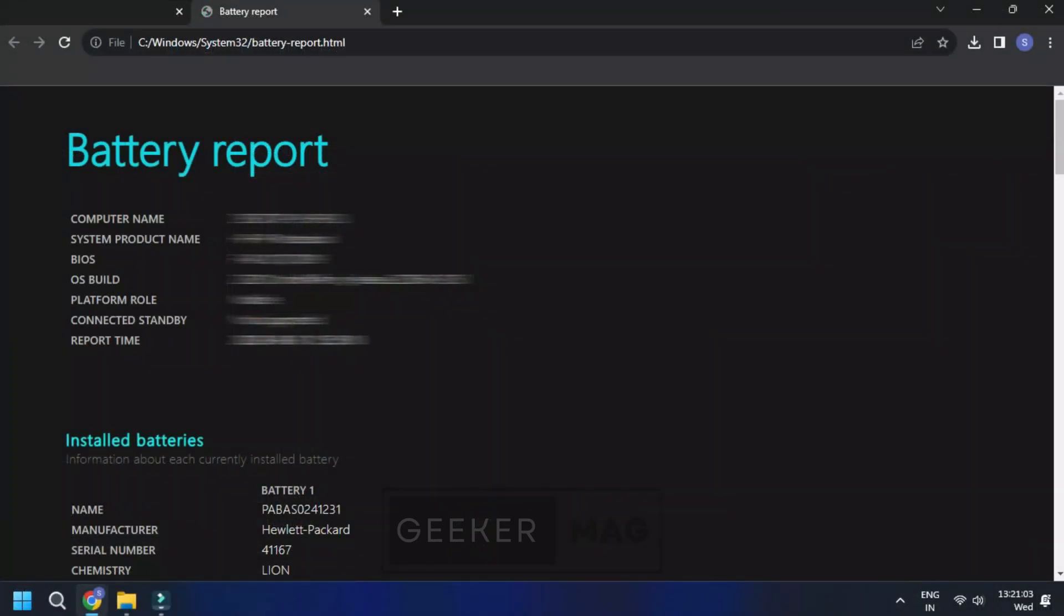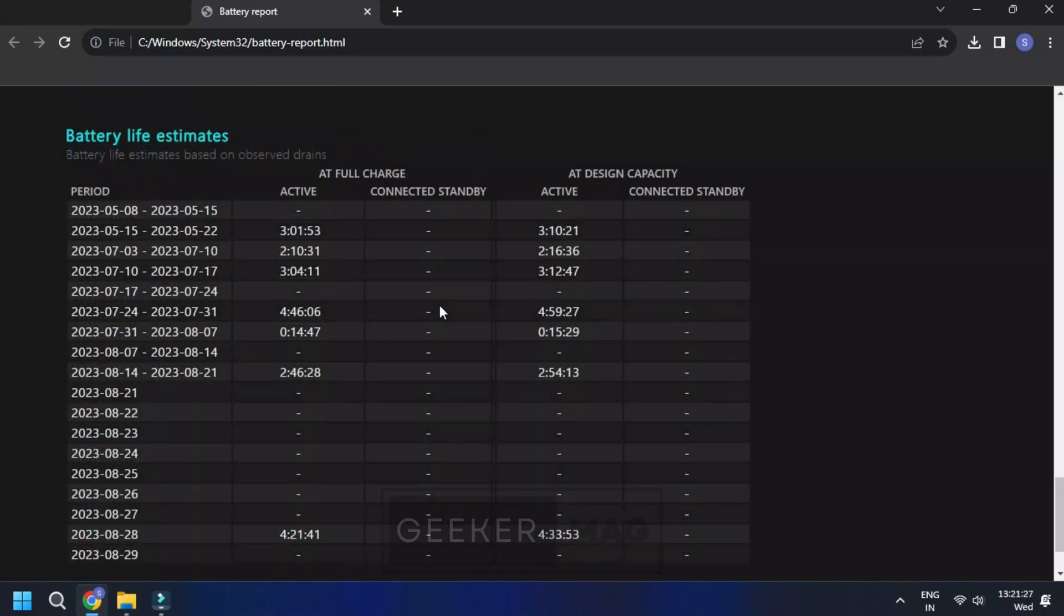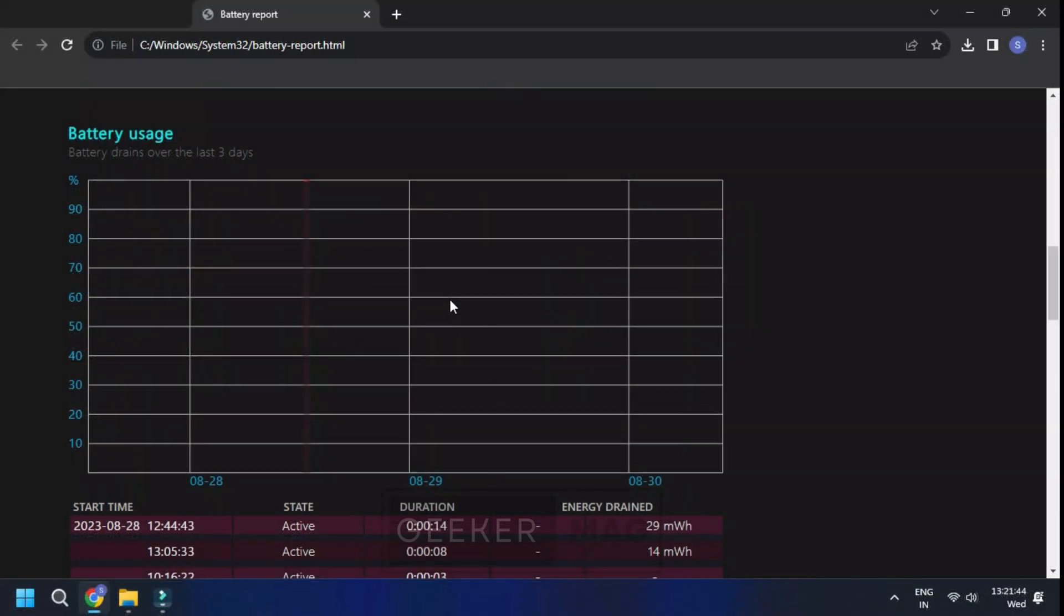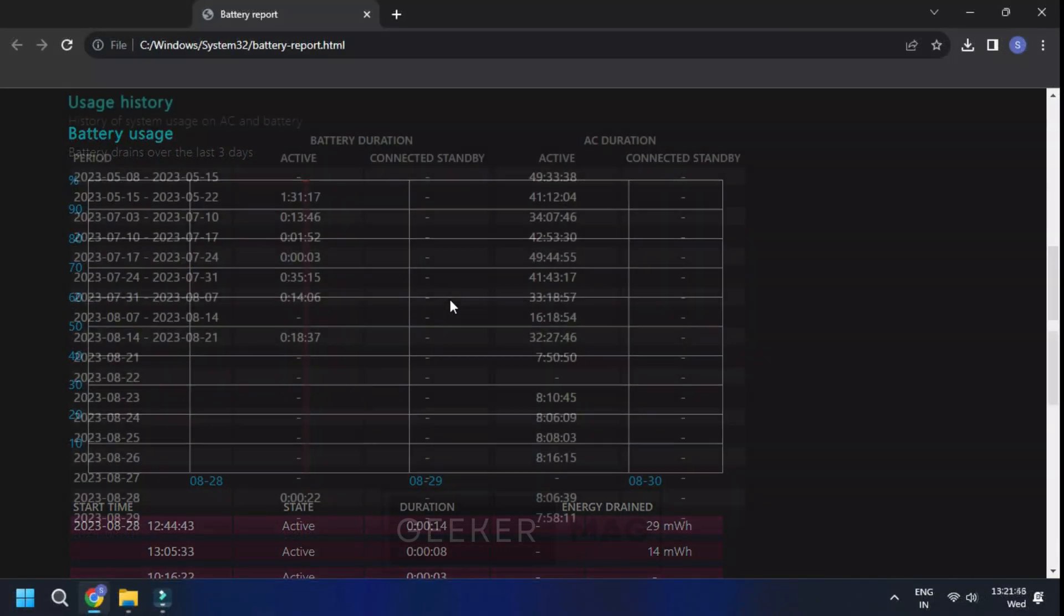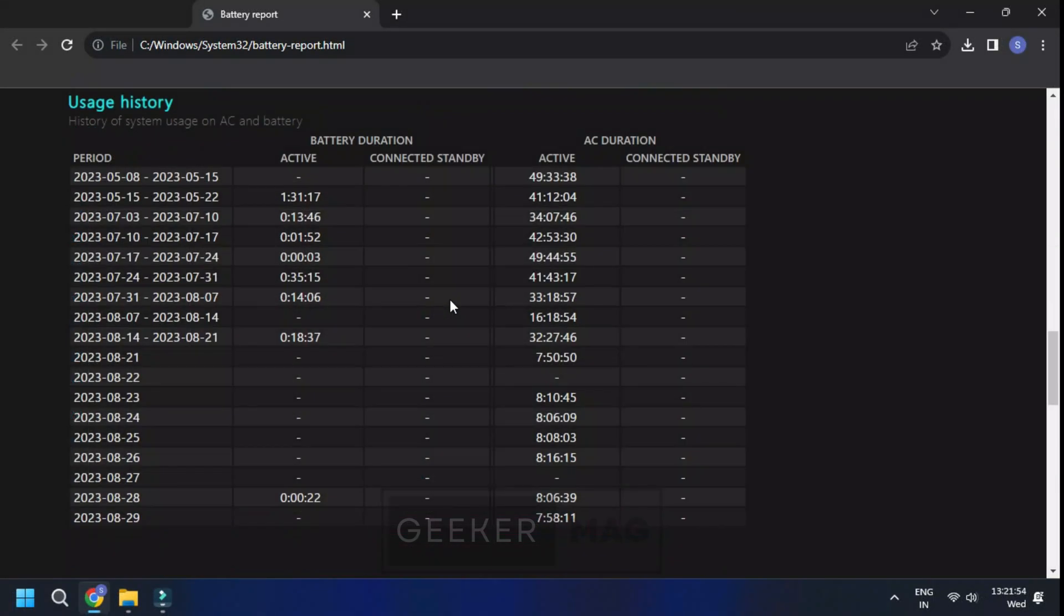Now that you have opened the report, you will find an array of information about your battery's performance, usage and more. It's divided into sections like battery life estimates, battery usage and battery capacity history. This data can help you make informed decisions to extend your battery's lifespan.